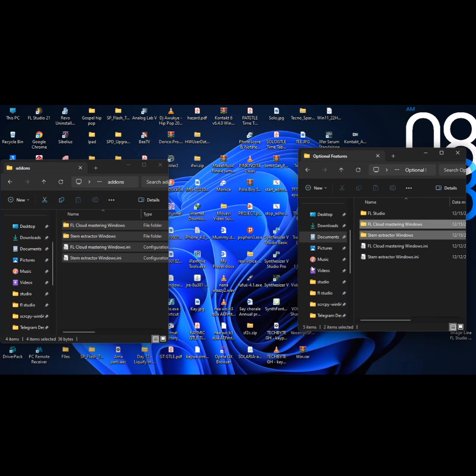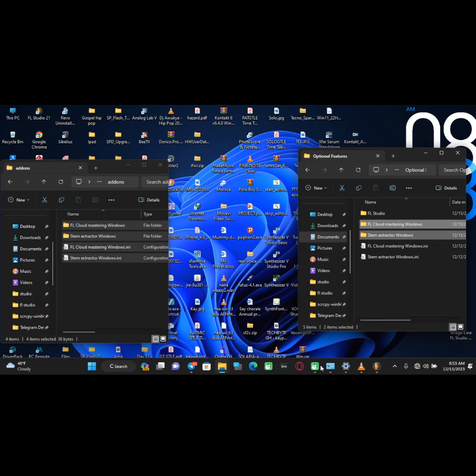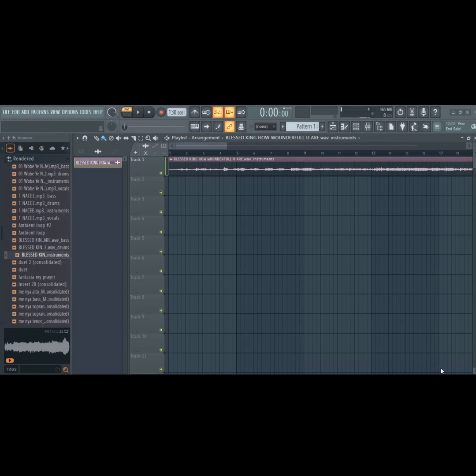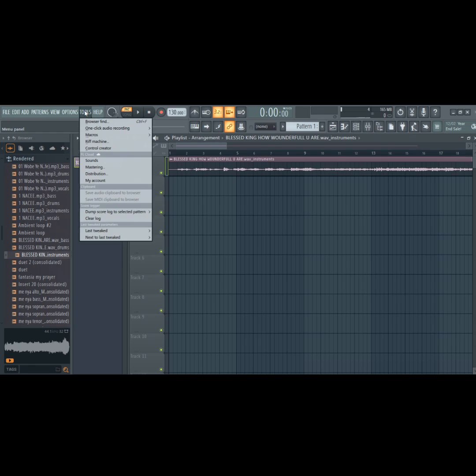Step 4: Open FL Studio again and let's do the last part. Now, go to options and select file settings.